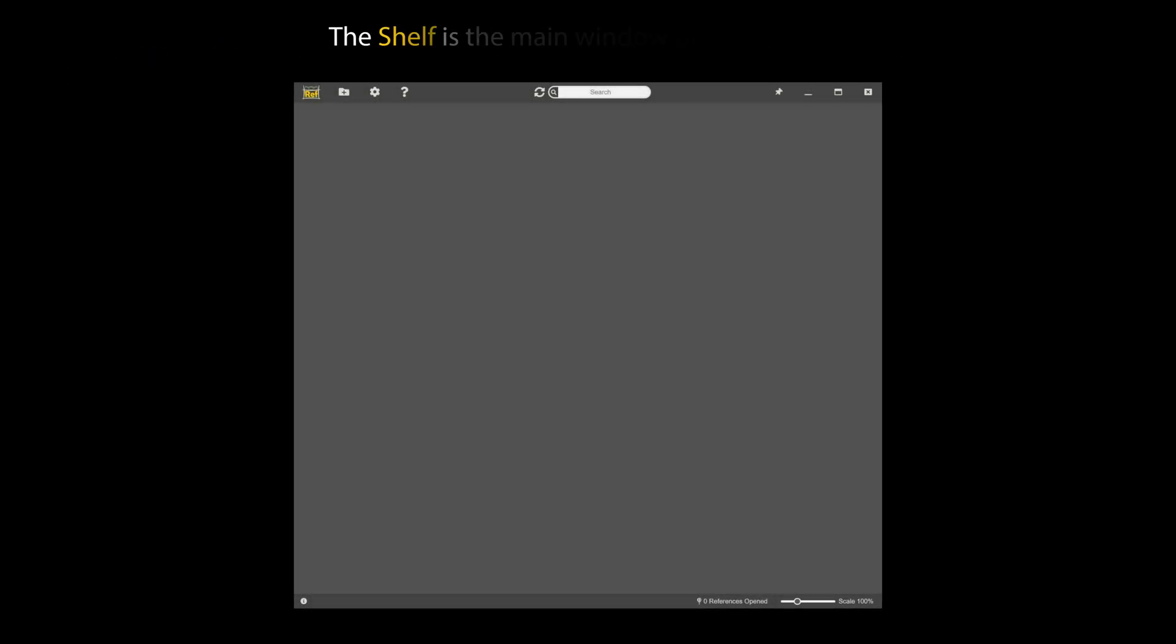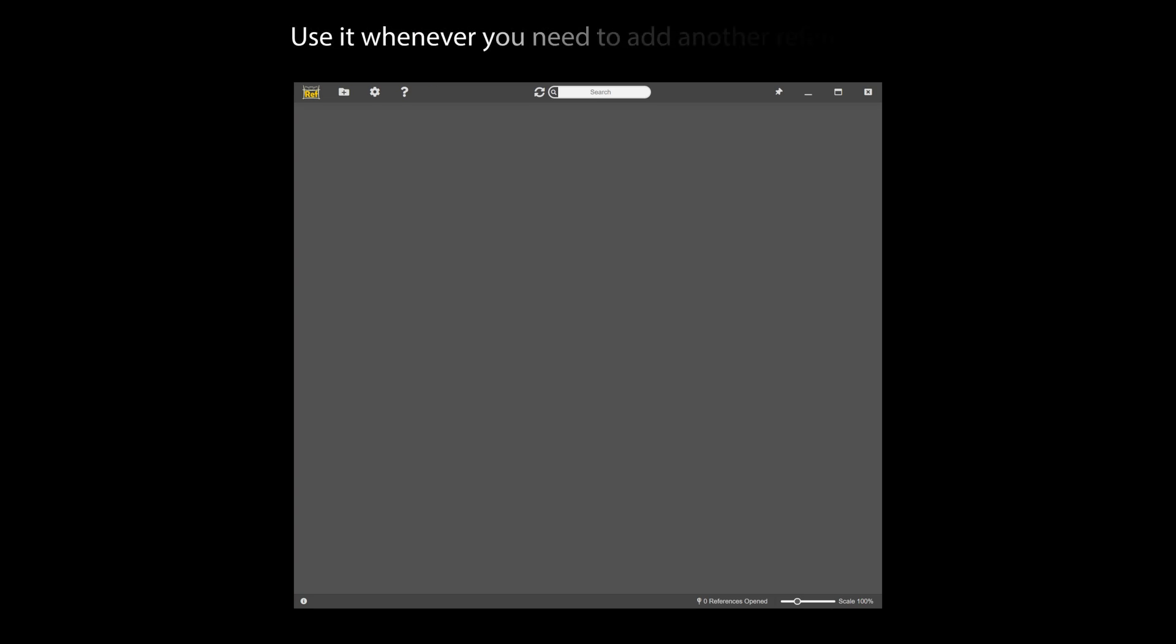The shelf is the main window of the program. Use it whenever you need to add another reference.